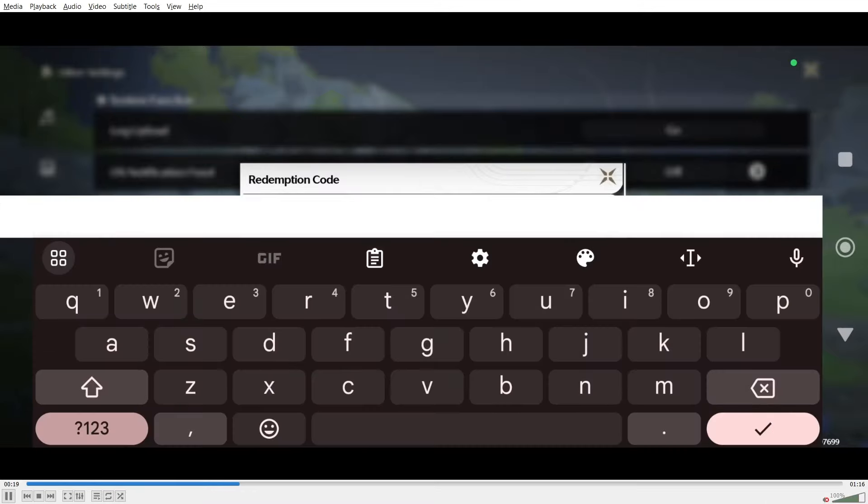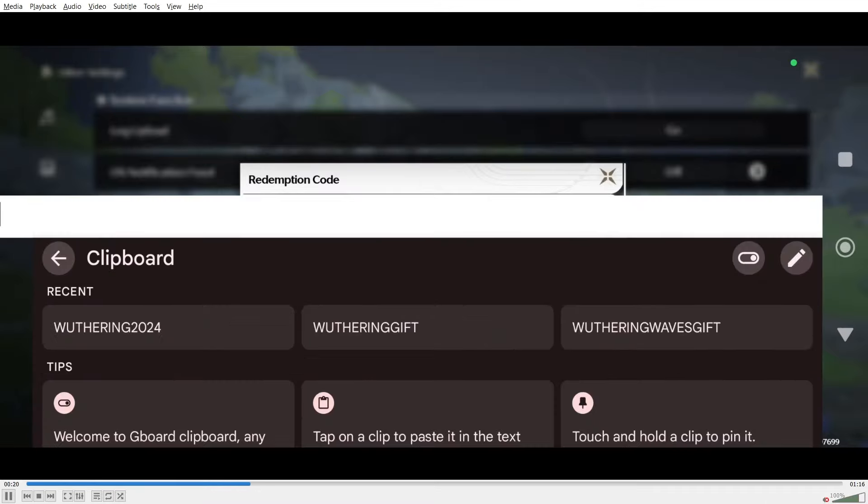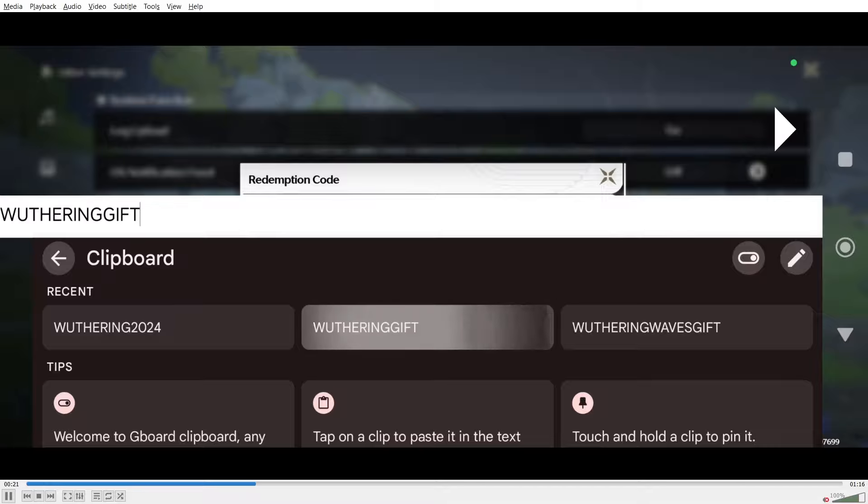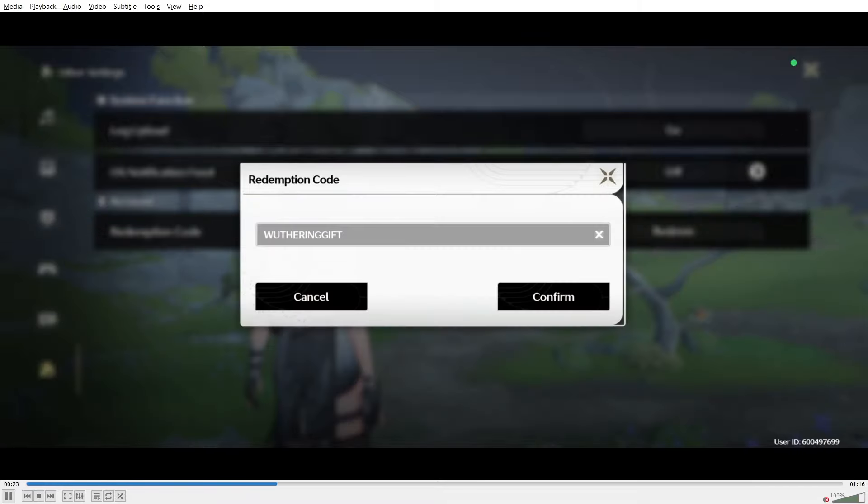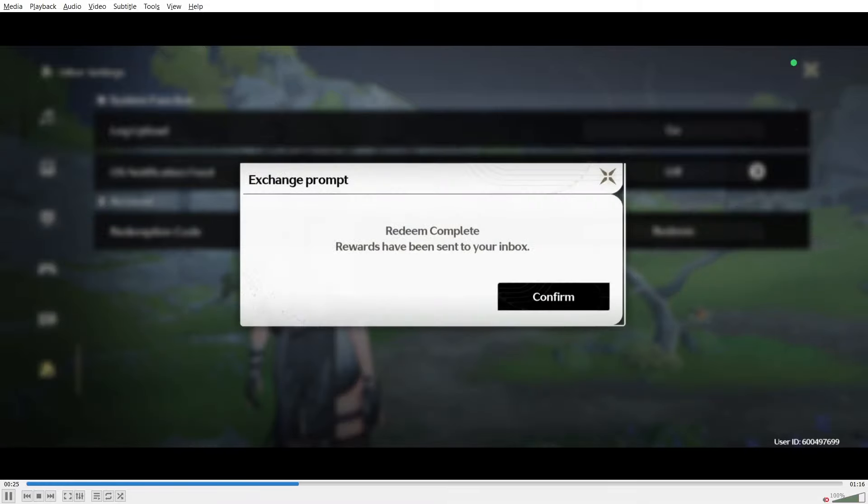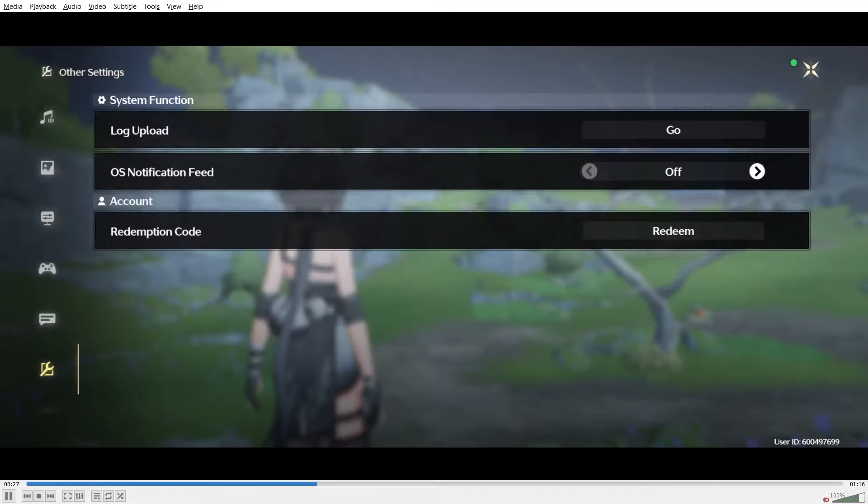So we can see one of them is invalid. The middle code, the weathering gift is the one that actually works right now. So make sure to redeem that one first and I do recommend trying out the other two.